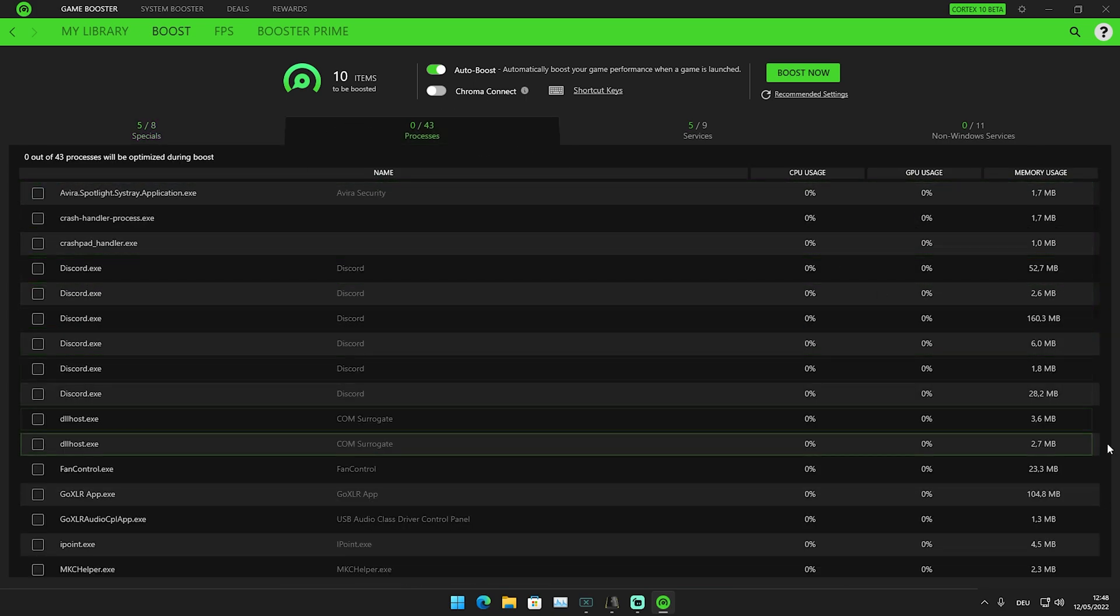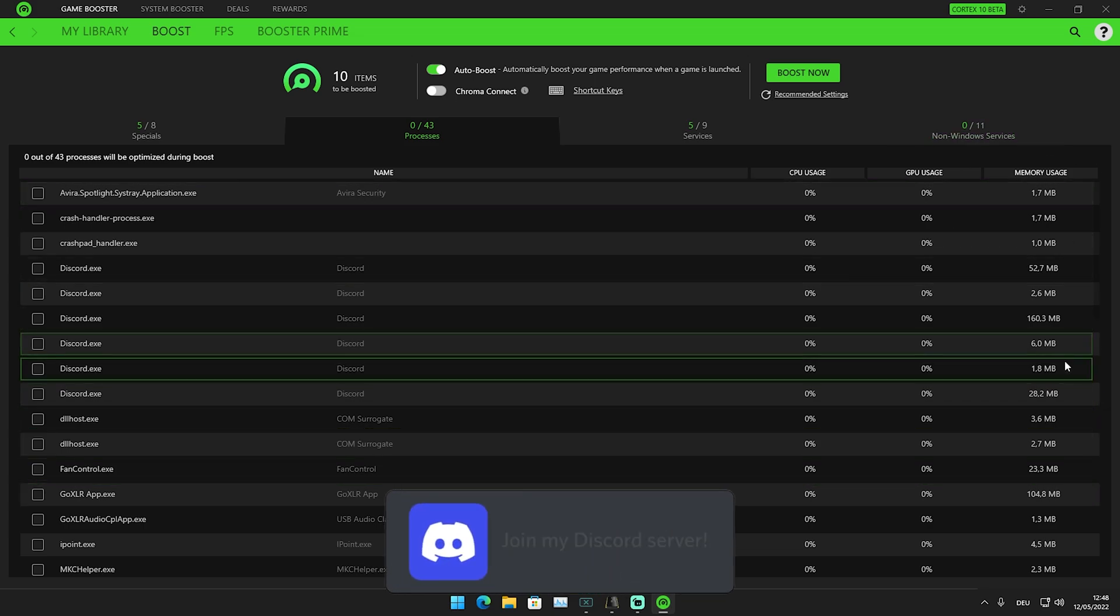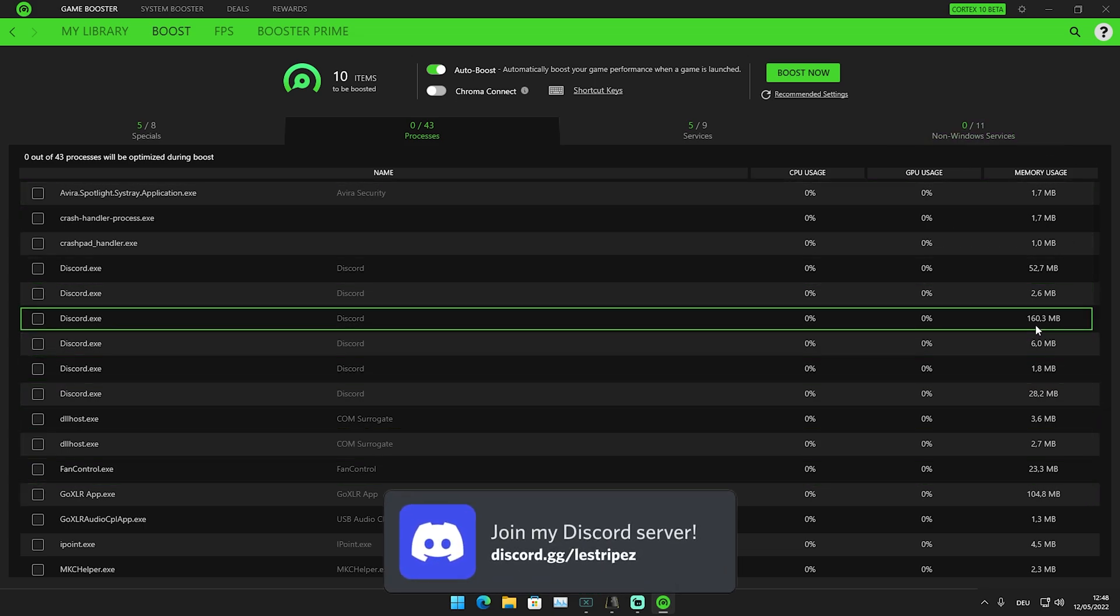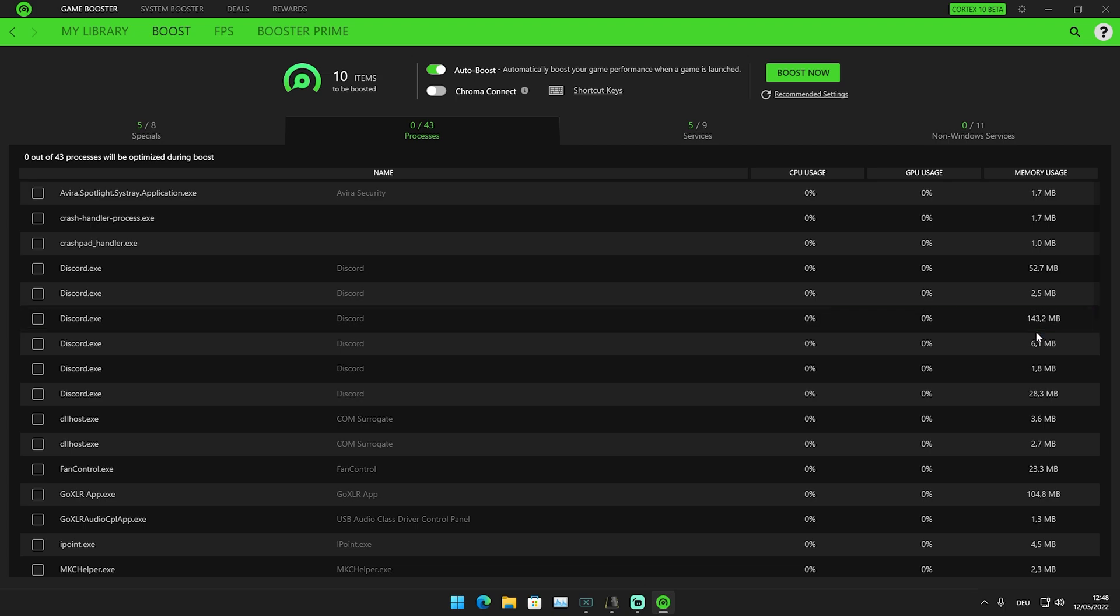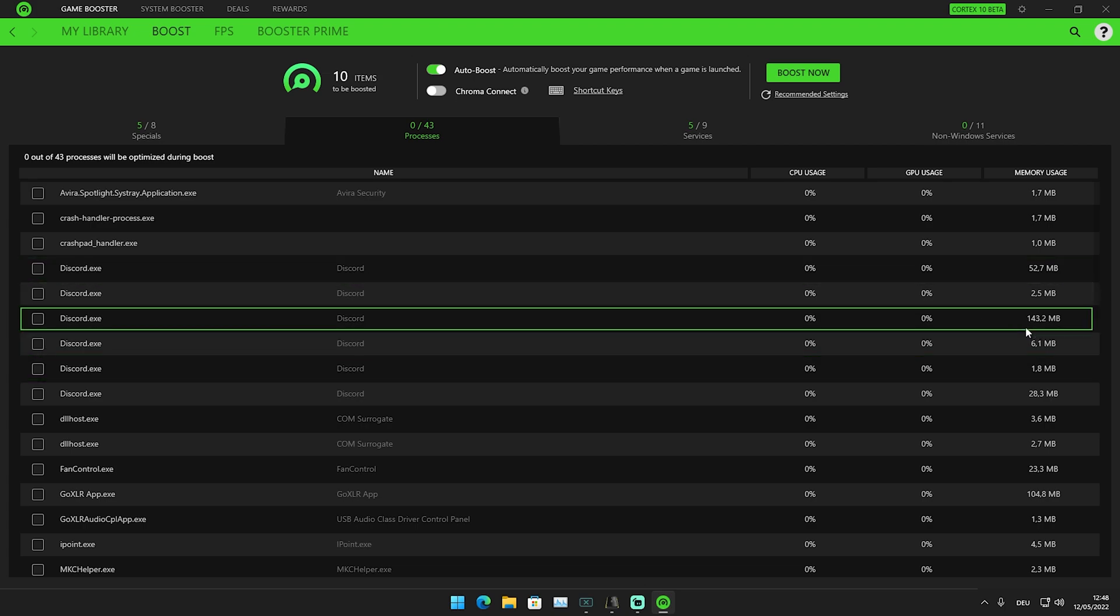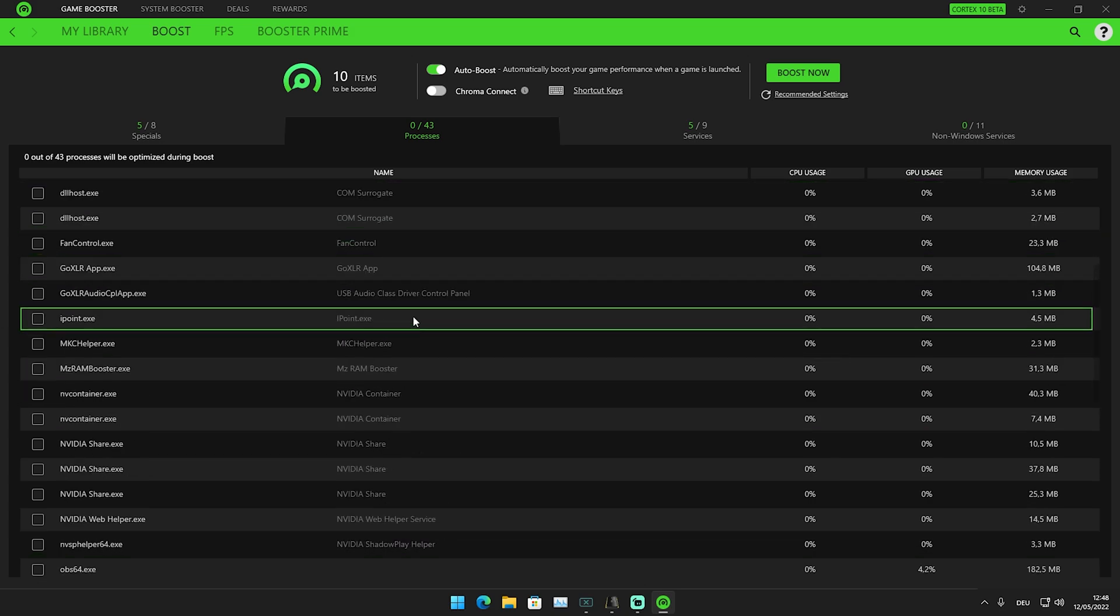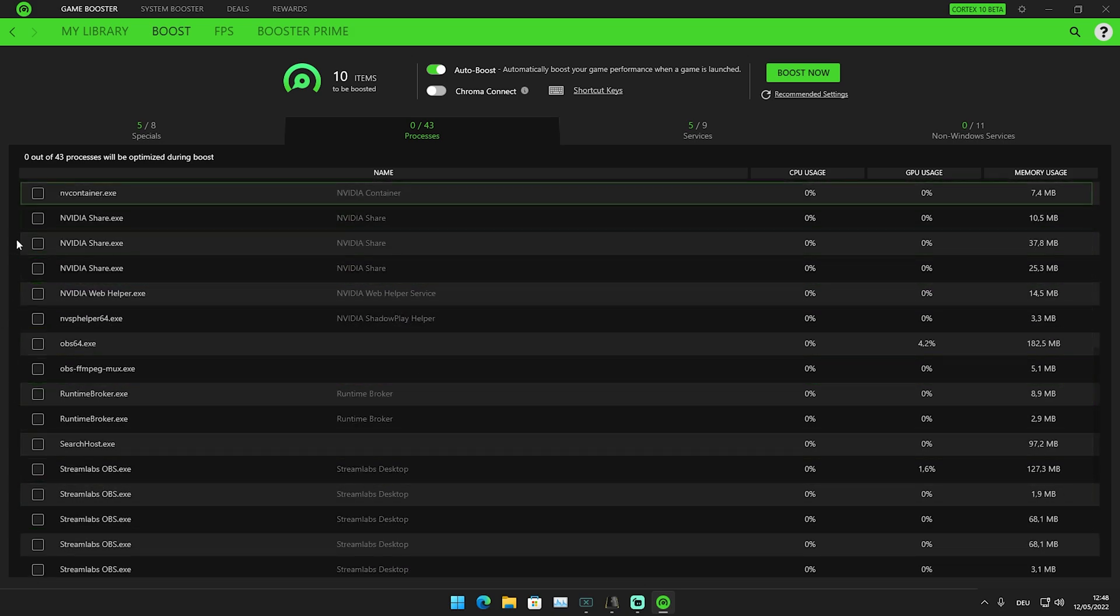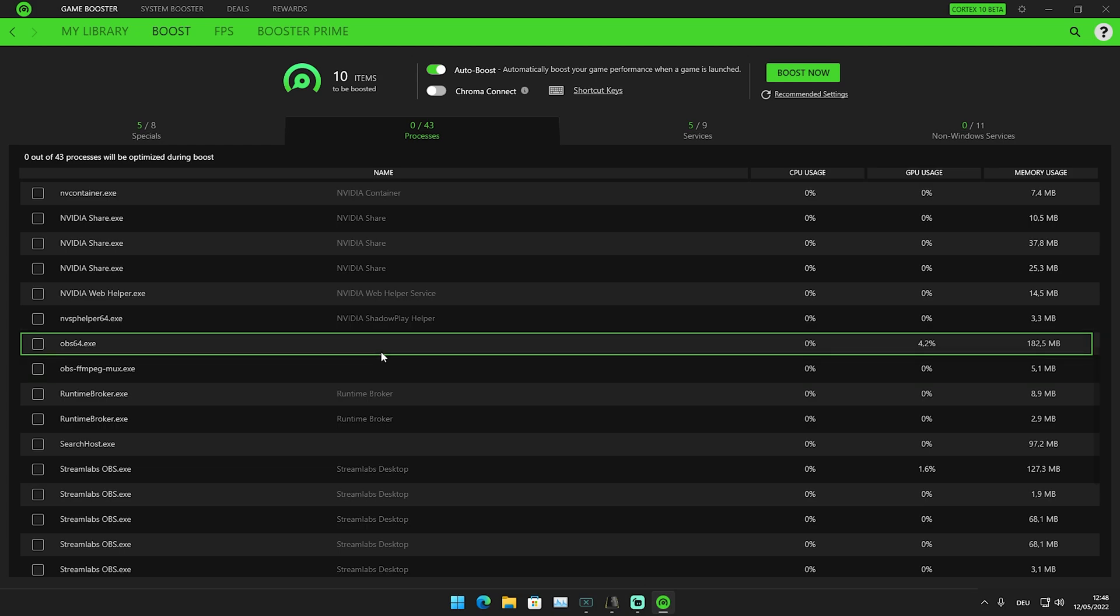This is a super cool feature. We can see how much memory each program uses. Discord uses 140 megabytes of RAM right now. Go through this and checkmark all the programs you know you don't need while gaming. Then we're done here.